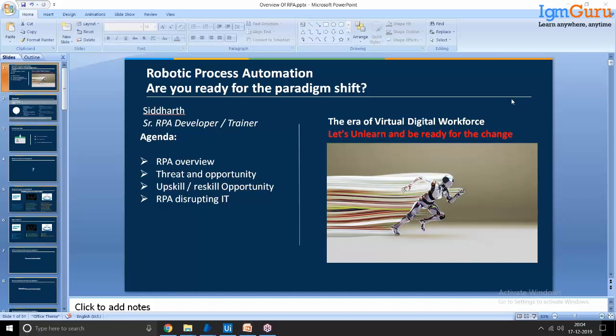I also provide workshops — sometimes they are free, sometimes they are two to three days long. We conduct these in Delhi NCR, Bangalore, and Hyderabad. Apart from this, I hold all the certifications from UiPath level one to four, along with AWS, Blue Prism, and Automation Anywhere certifications as well.